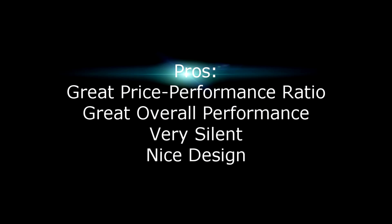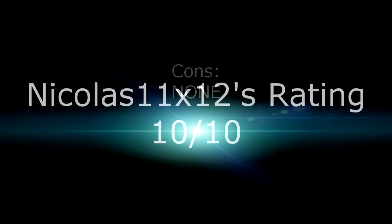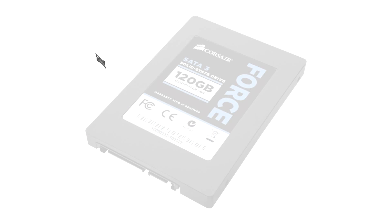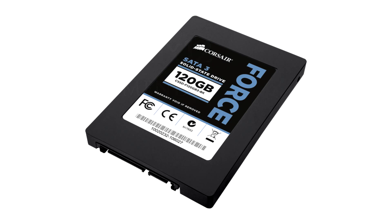Pros are great price performance ratio, great overall performance, then it's very silent and is designed very nicely. For the cons, I have nothing to say at all, and so I give this SSD a 10 out of 10 and definitely recommend it. Thanks for watching and don't forget to subscribe.